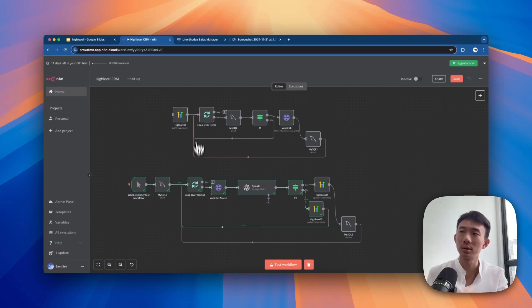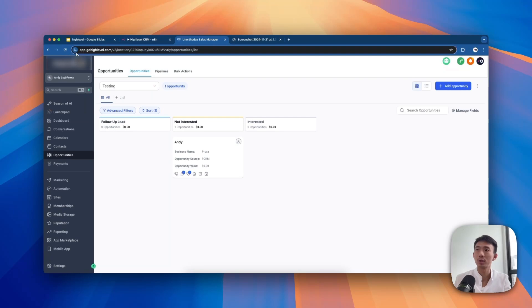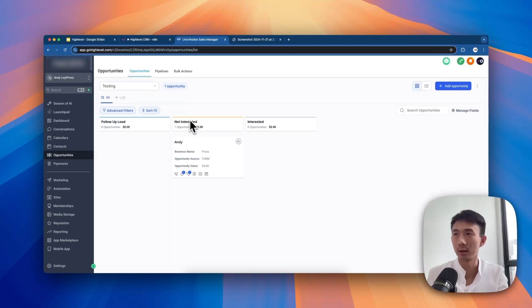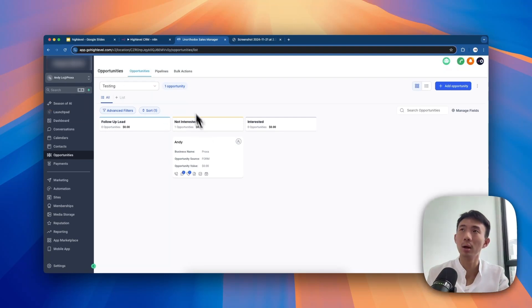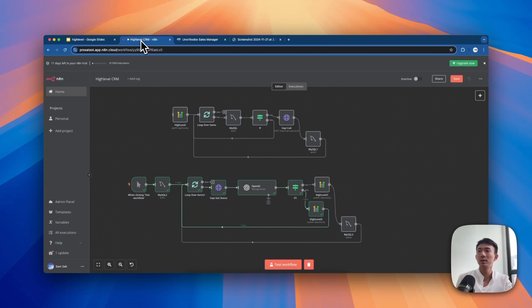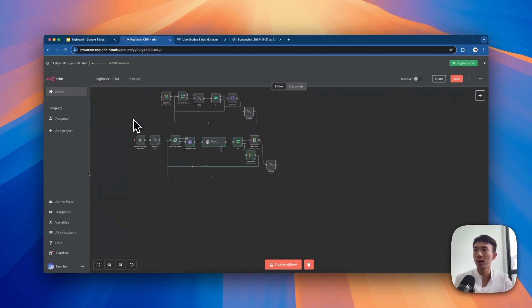Going back to Go HighLevel and refreshing - it is now showing as the non-interested stage. Basically, this is the quick demonstration of the workflow.